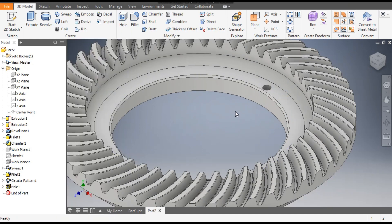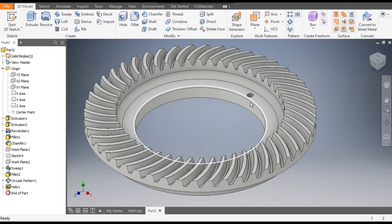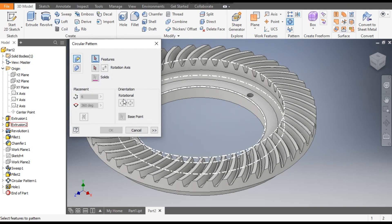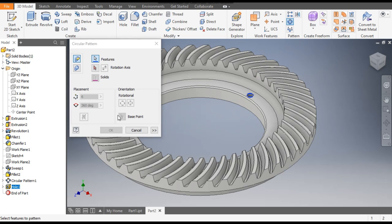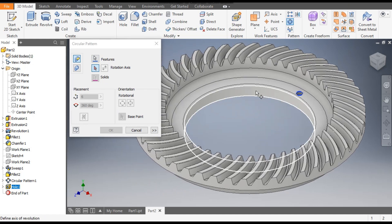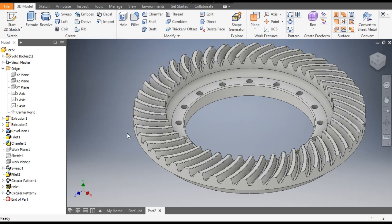Press OK — you can see the thread profile inside. Now we will make a circular pattern. Go to Circular Pattern, select Hole 1, go to Rotation Axis, and select this curve profile as the axis. Take a count of 16 and press OK. All 16 holes are M12.